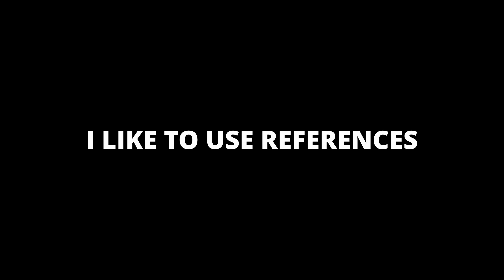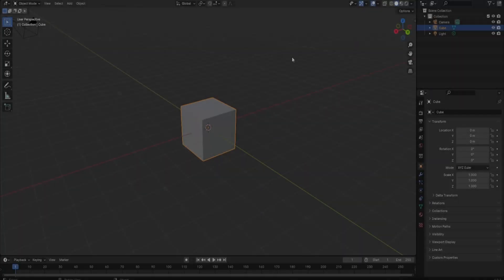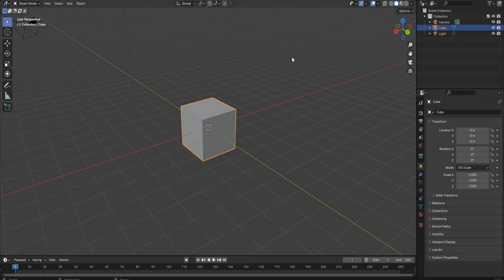For fantasy buildings, I like to use references — especially references from Pinterest. This is a great way to get used to making buildings. But for the sake of this video, I'm going to use my imagination to make the fantasy building. Don't feel ashamed to use references; they're also a great way to learn. As you can see, I'm in Blender right now.